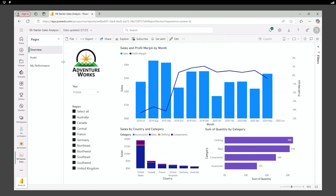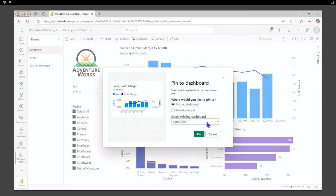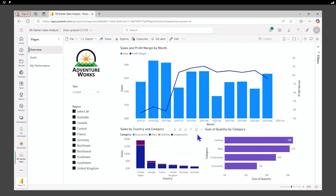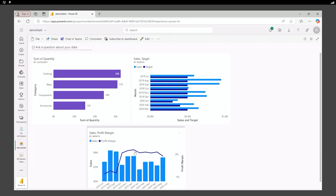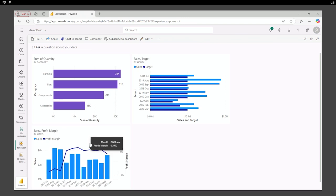We could continue building from this report. I could open a different report from this workspace and add some visuals there. We'll add one more. And once we have them, we can move them around however we want.